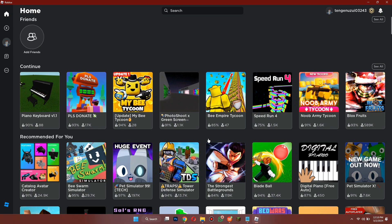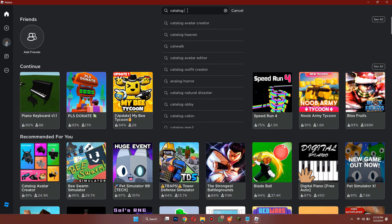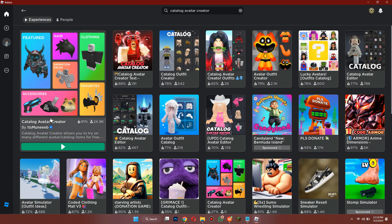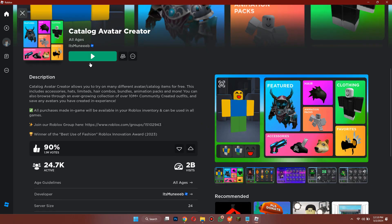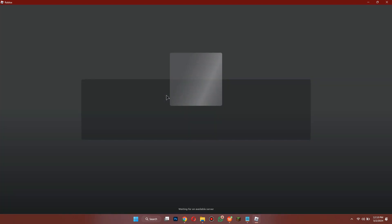After that, you will be redirected to the home page of your account where all of the available games will be present. Now search for Catalog Avatar Creator in the search bar located at the top and play the game.